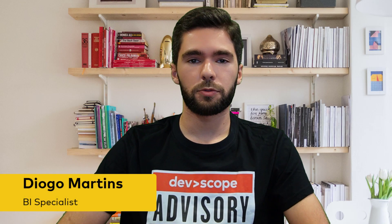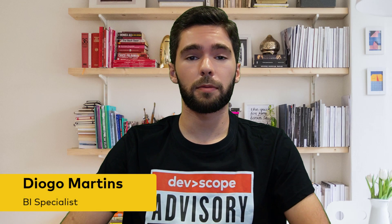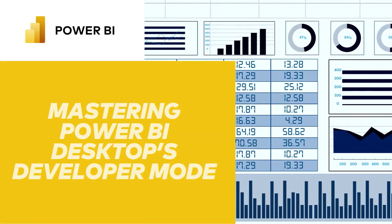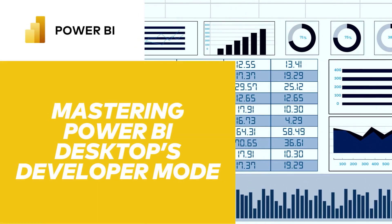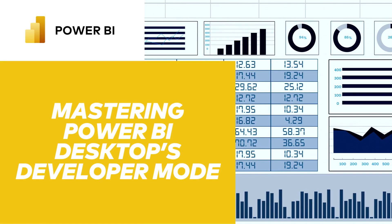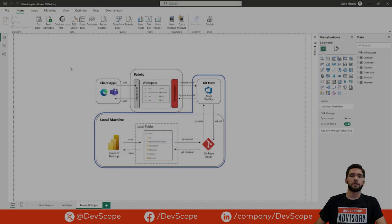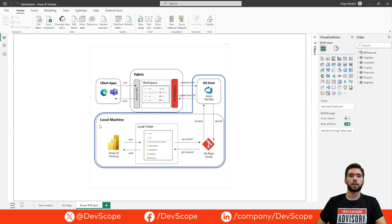Hello everyone and welcome to the Devscope channel. Join me today as we learn more about Power BI Desktop Developer Mode. In this first video we're going to take a look at the file folder structure of the Power BI project files and also how to incorporate source control with this new feature. We're going to do so locally with a git repo and also with a remote git host, in this case Azure DevOps.